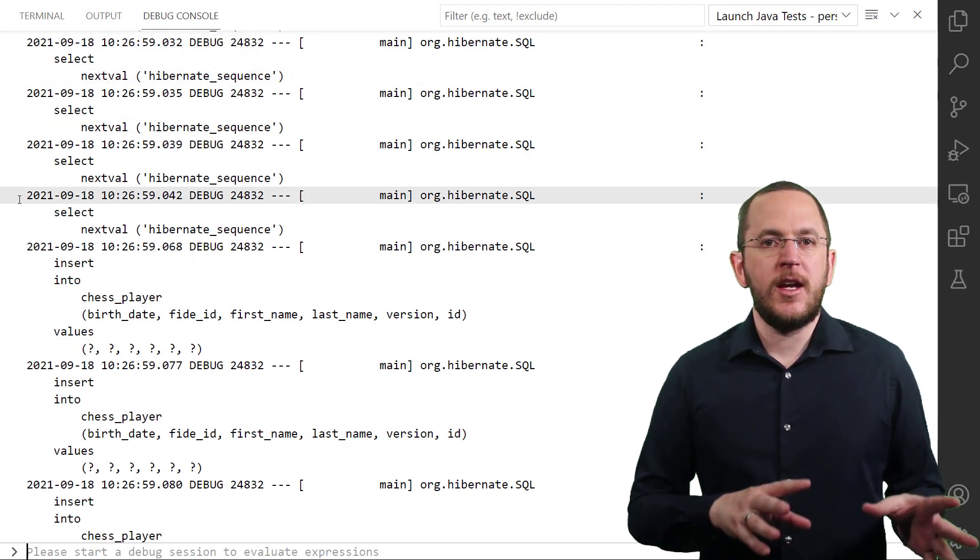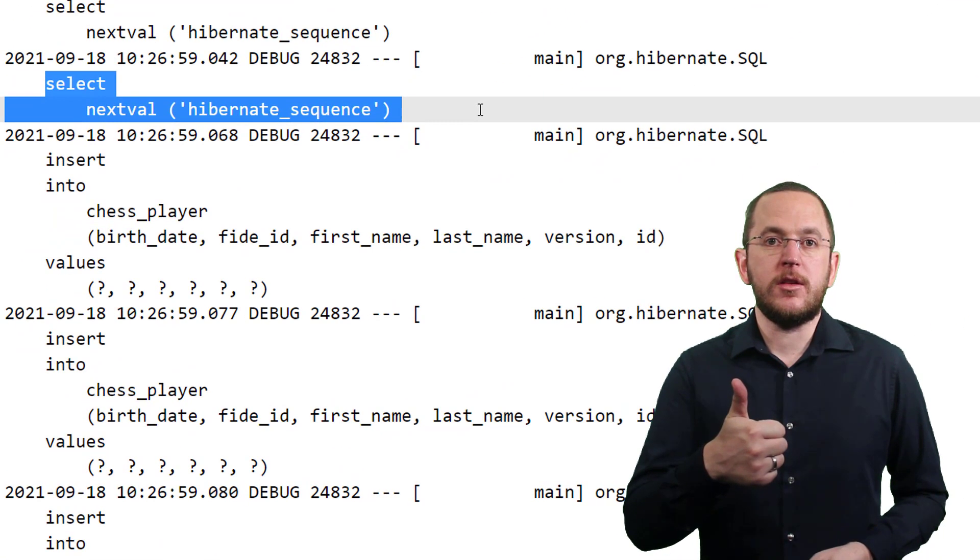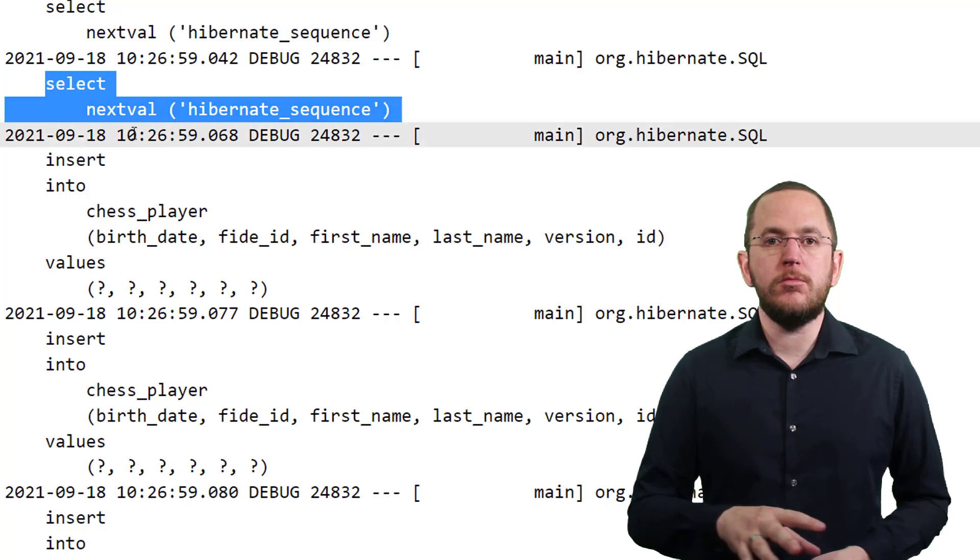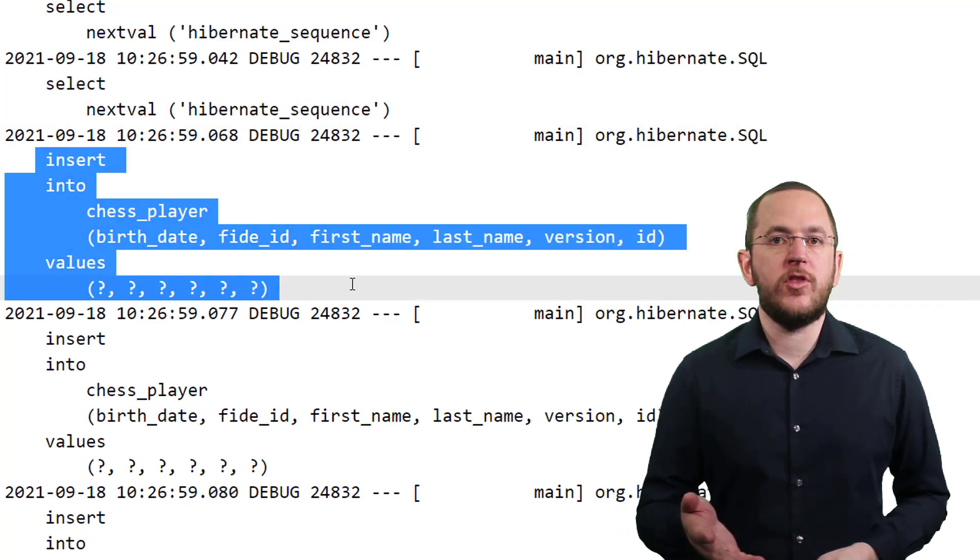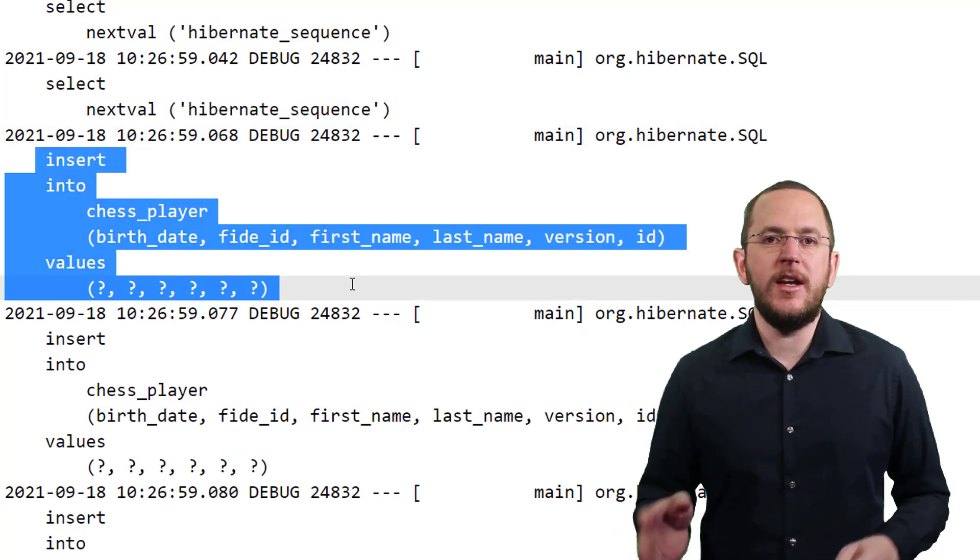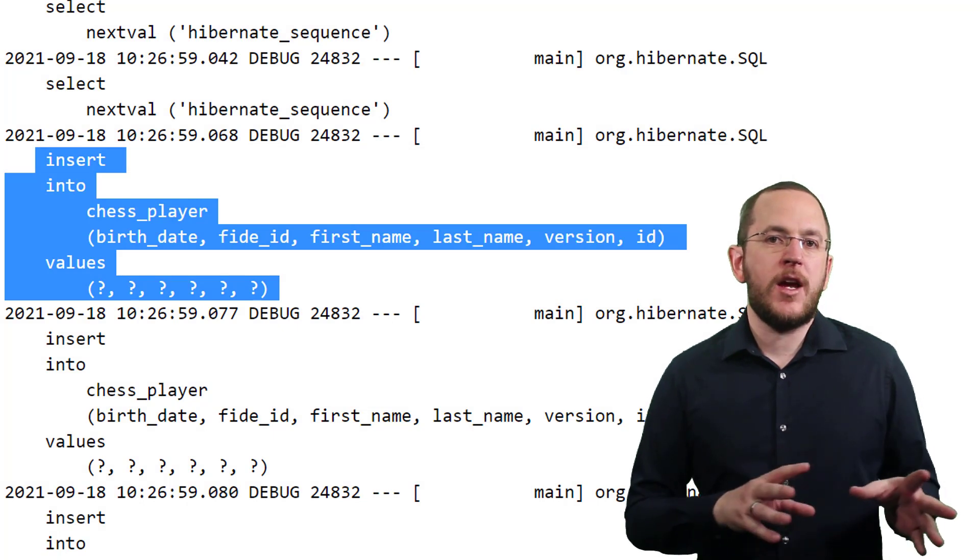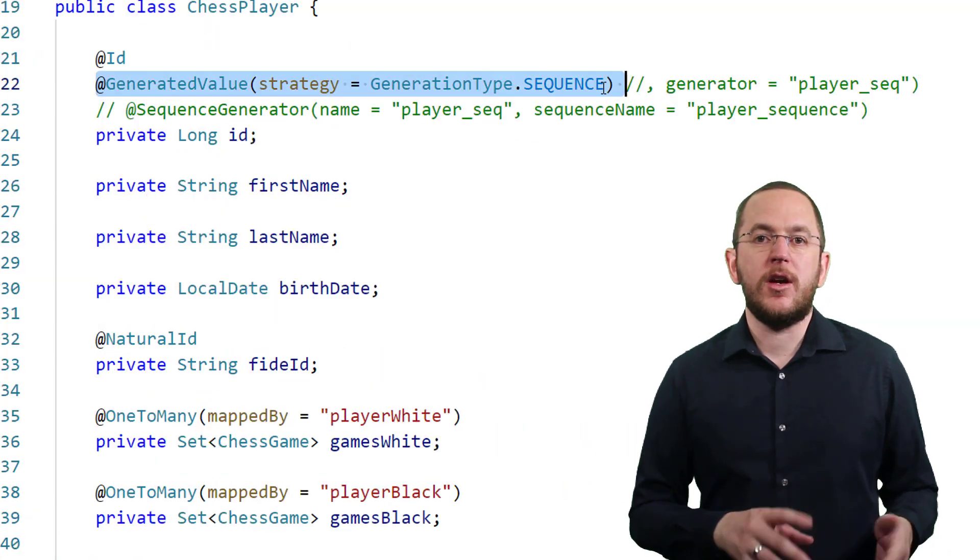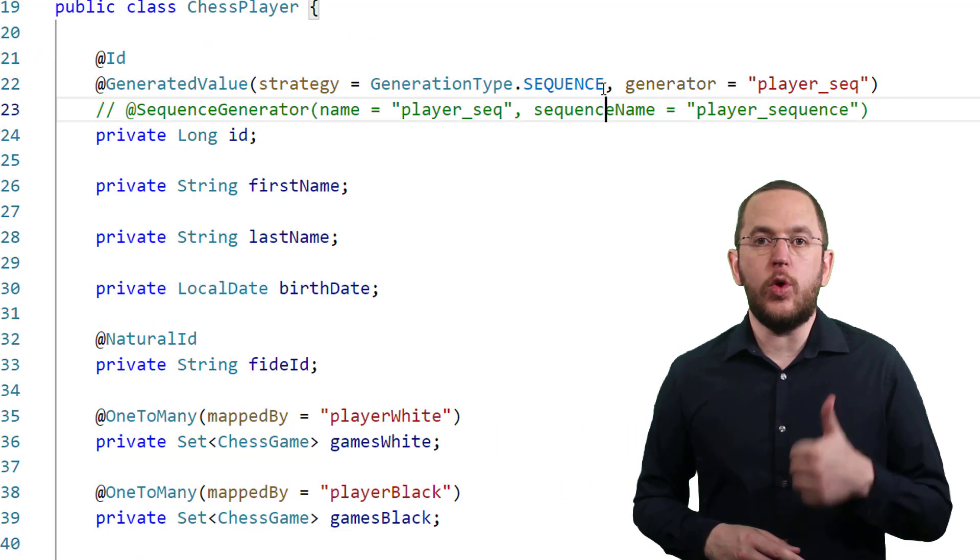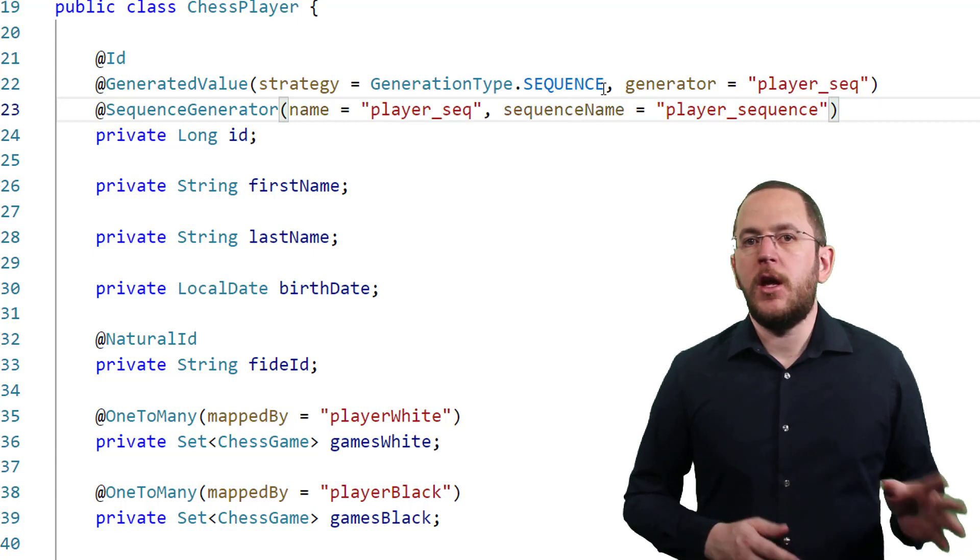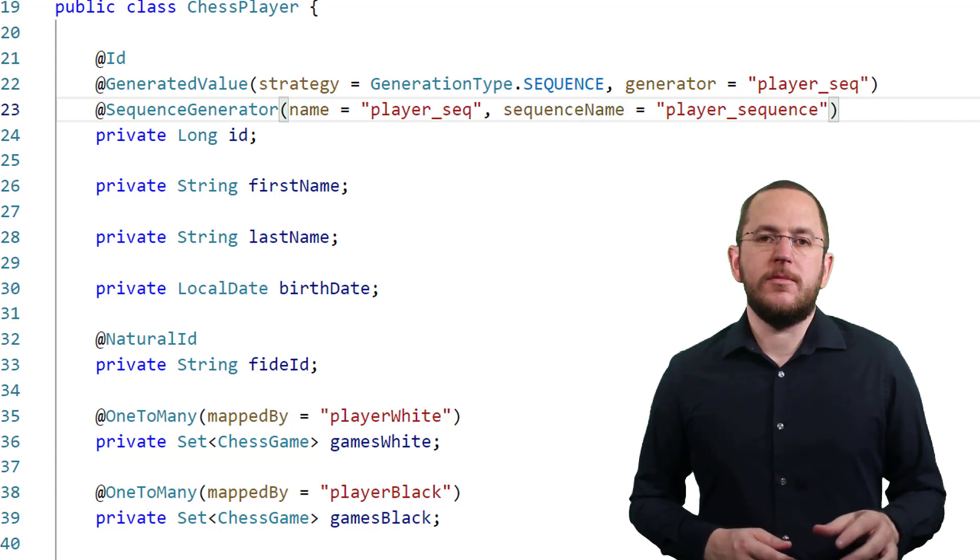For each entity, it executes one statement to get a unique primary key value and another statement to persist the new record in the database. You can improve this by referencing a sequence generator with an allocation size greater than 1. The default is 50.